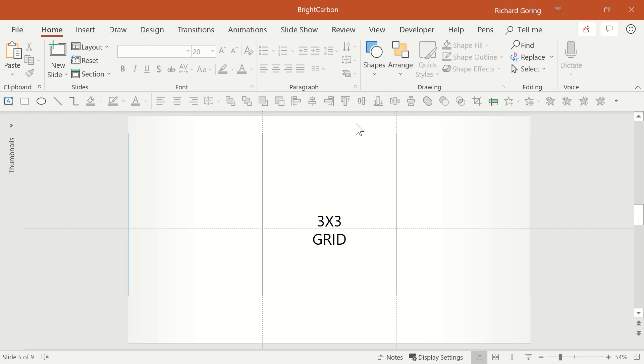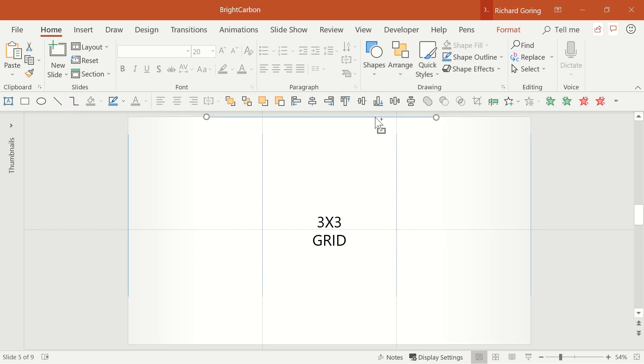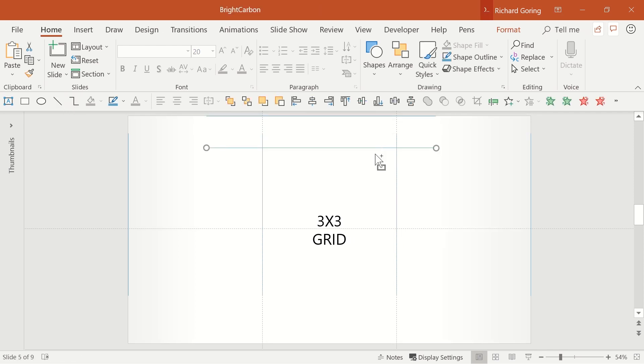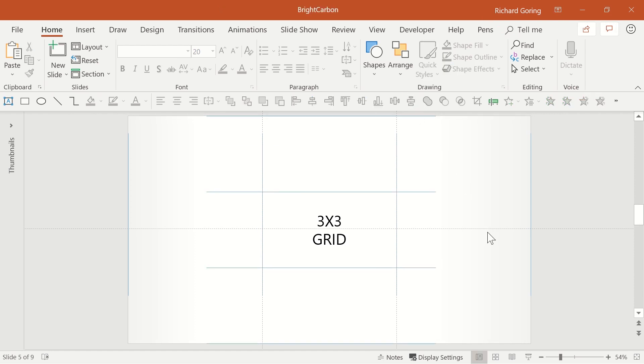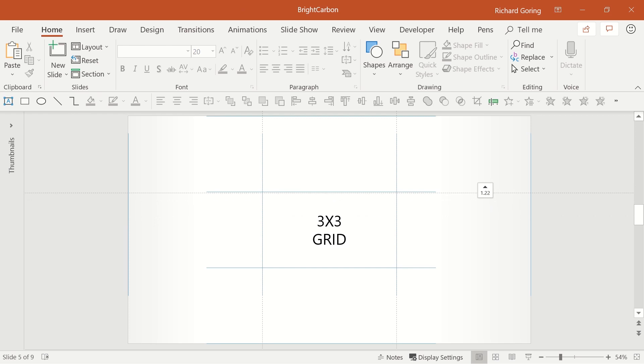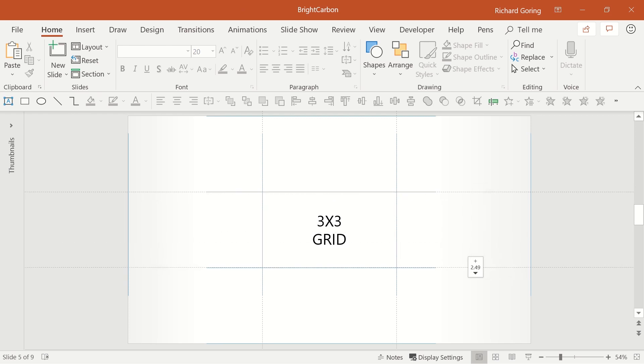You can do the same thing horizontally, drawing one line at the top, copy-dragging it down 3 times, distributing them vertically to make things even. And then positioning one horizontal guide with the first third line, and copy-dragging a second guide into the second third position.